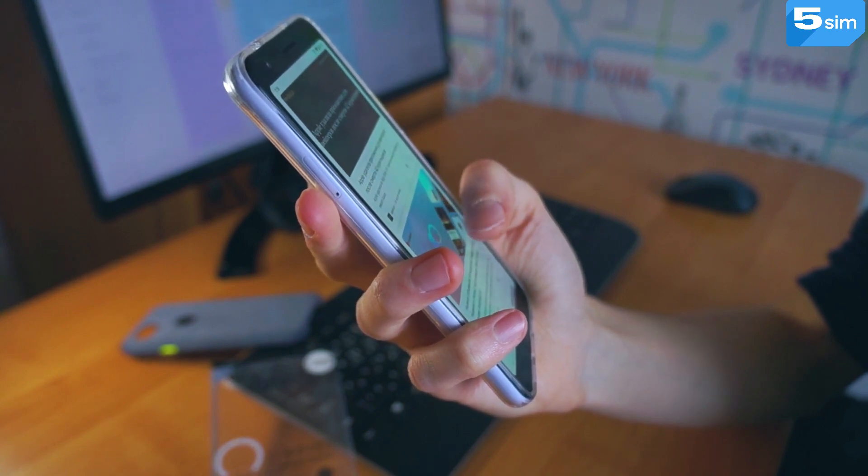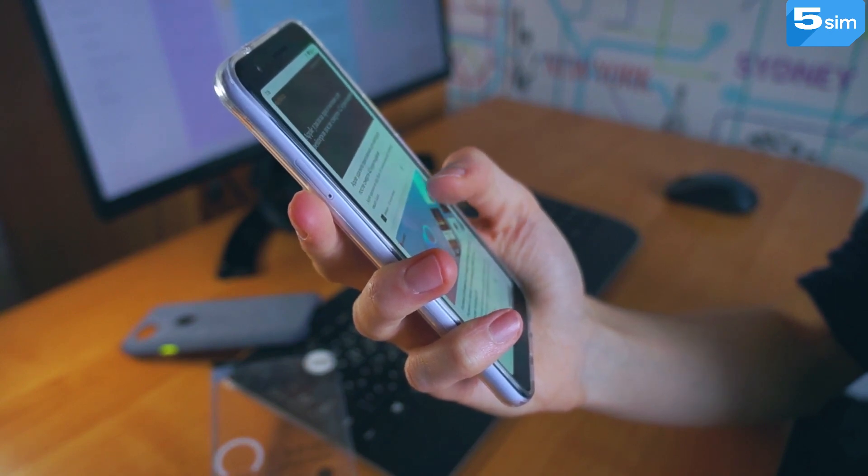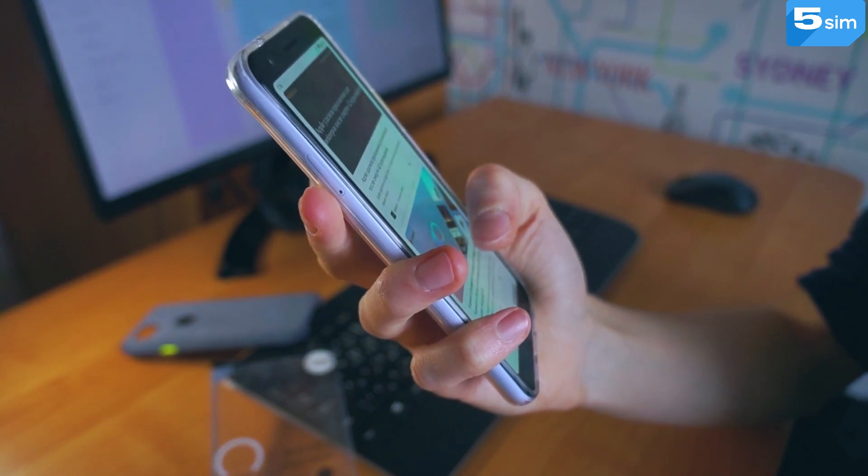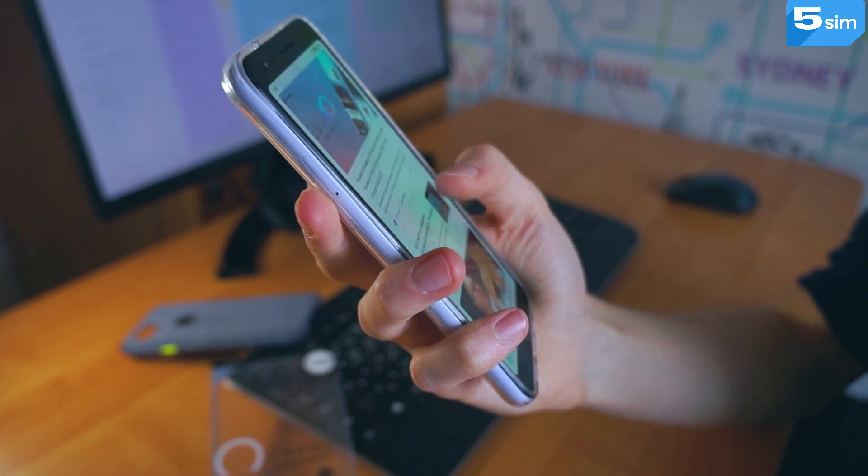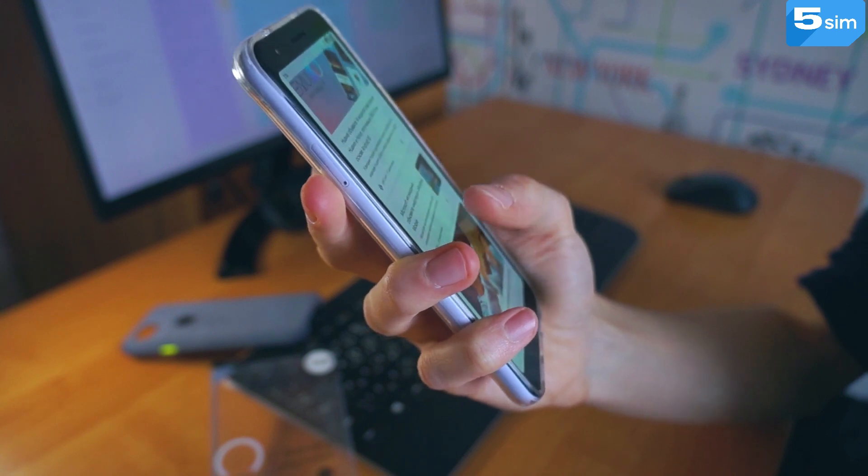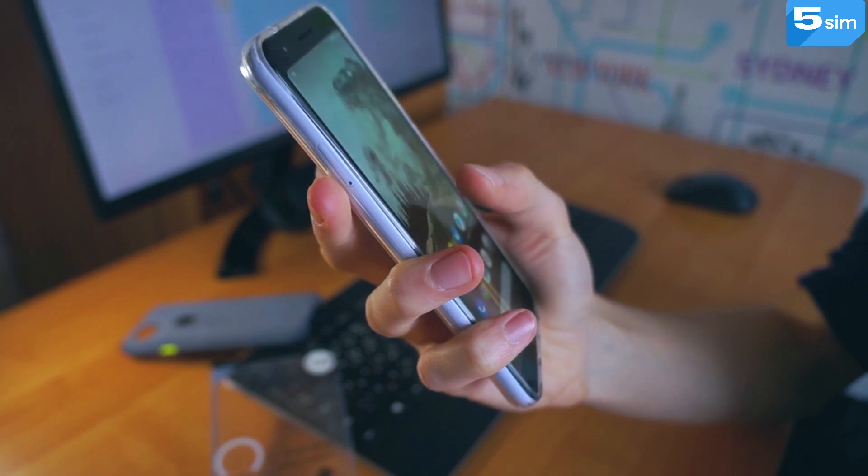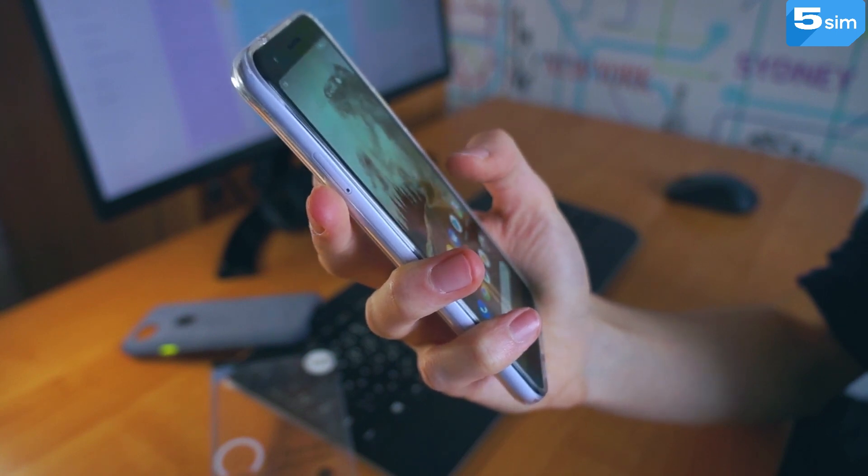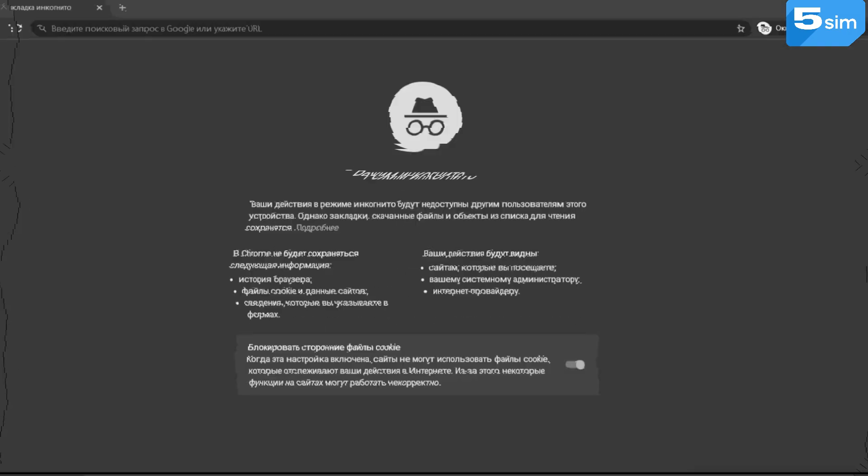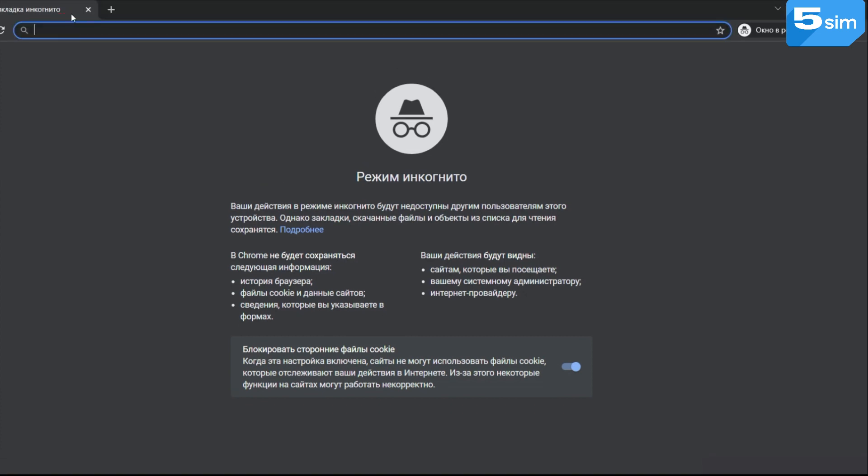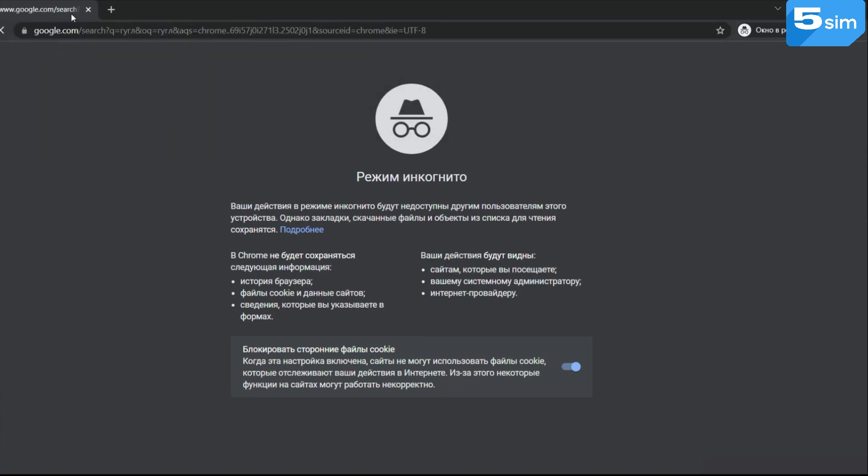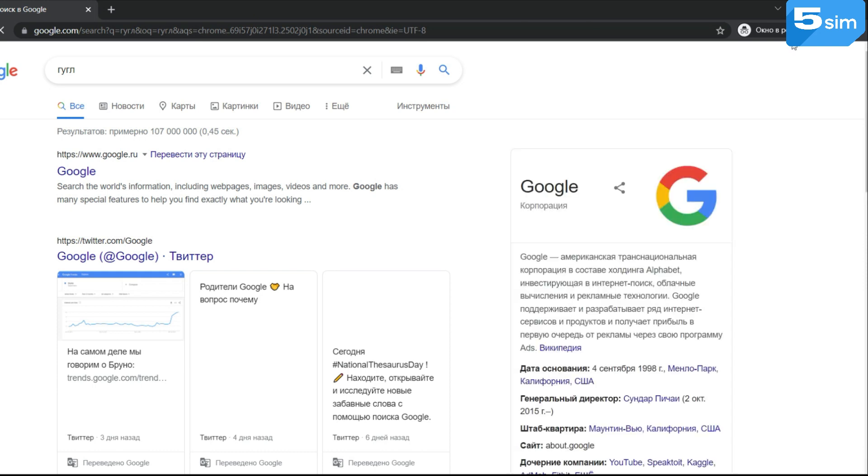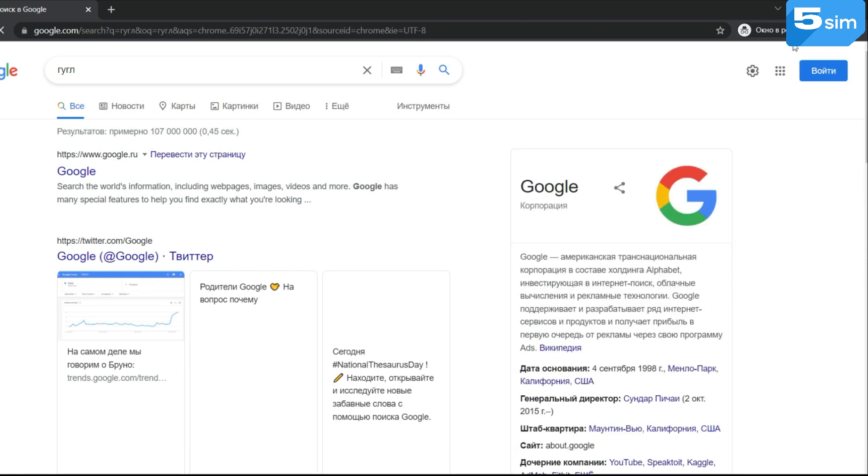Since it's secret to no one that services like Google know us better than our parents by gathering all the information about us. One of these ways is to create an account via incognito mode in the browser. How to do this? All is quite simple.